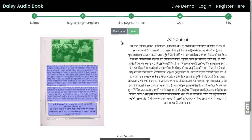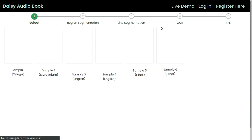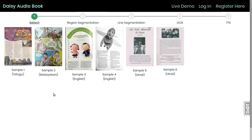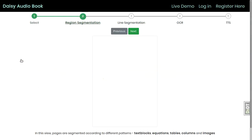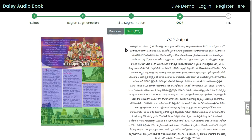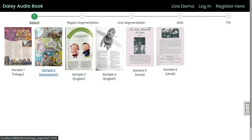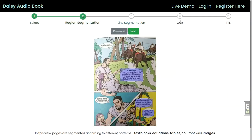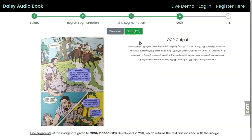Here is a sample sentence in Hindi. The system supports multiple languages — here is a sentence from Telugu and another one in Malayalam.